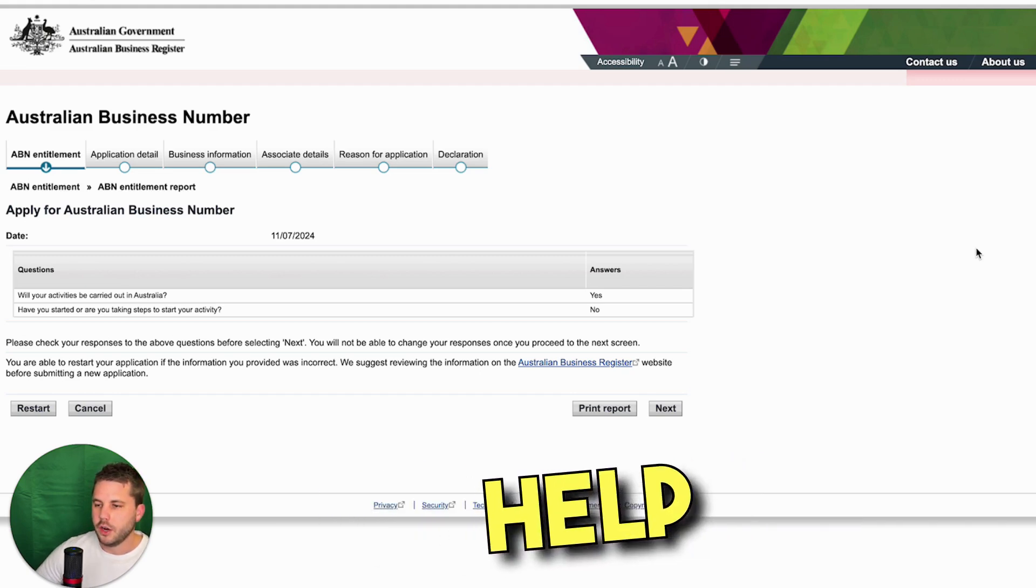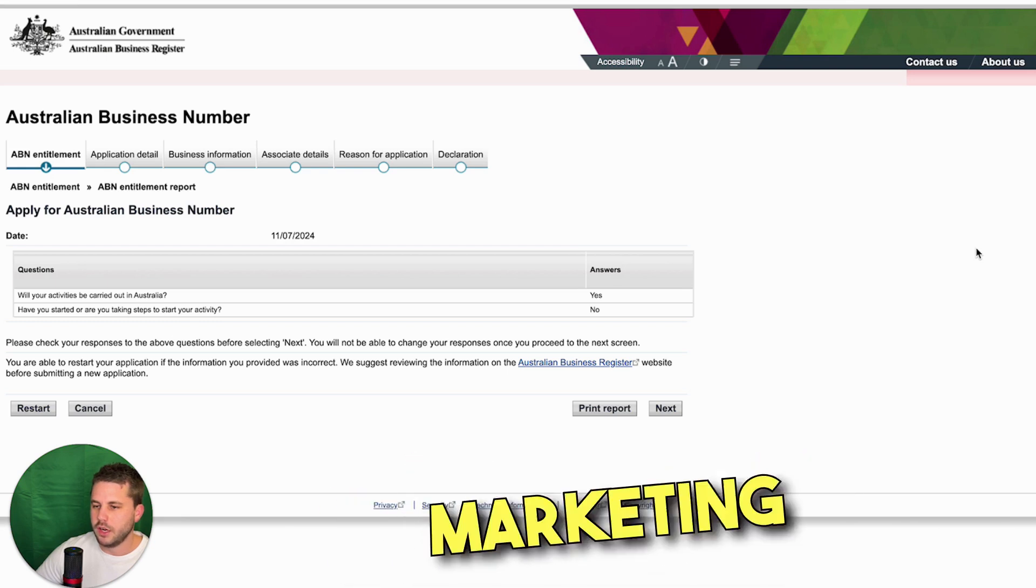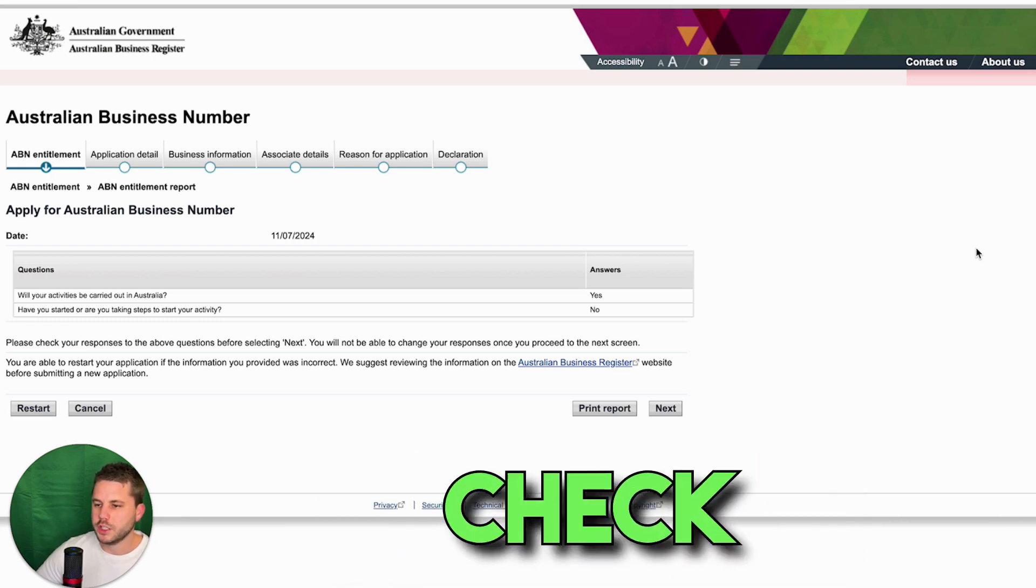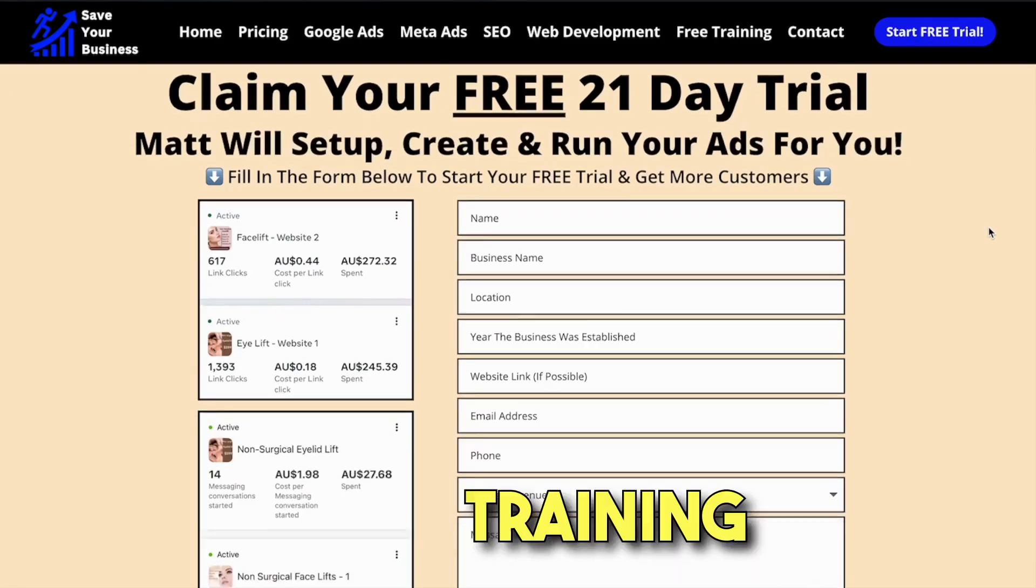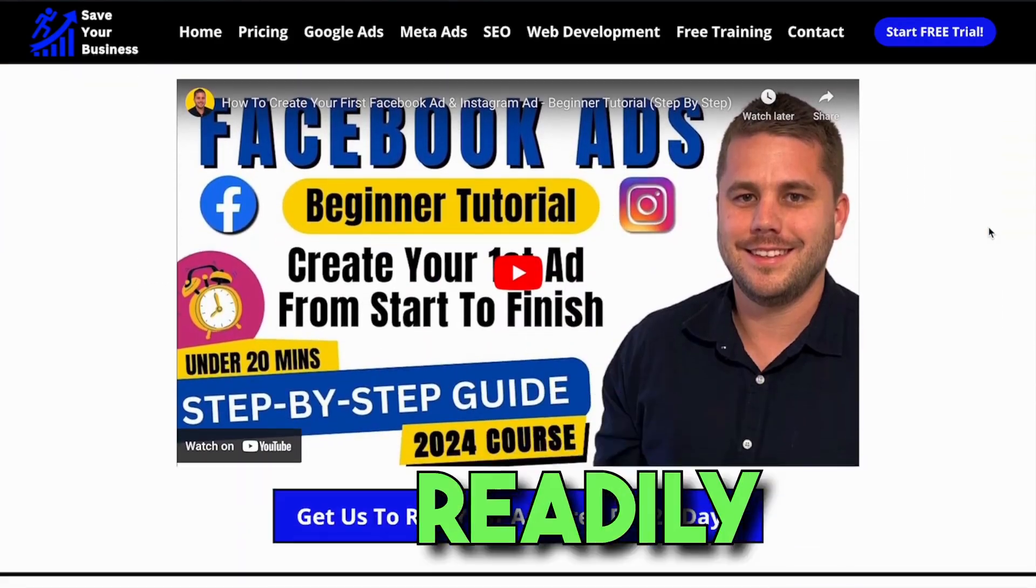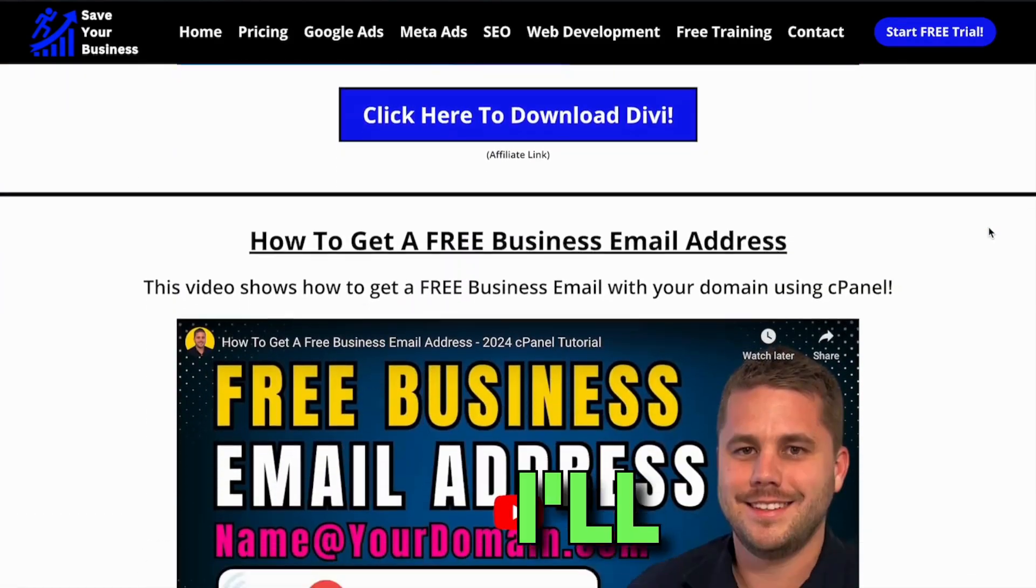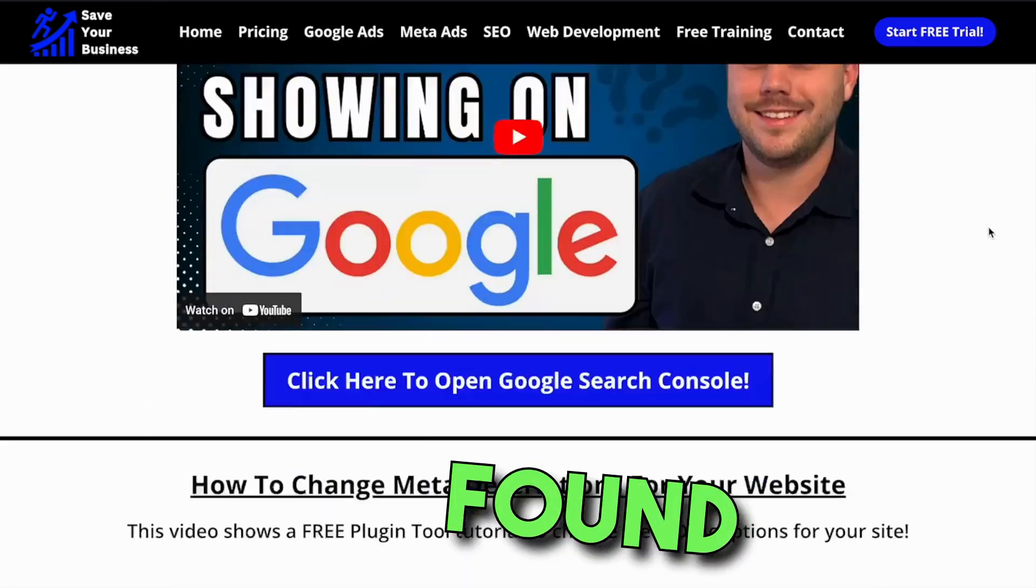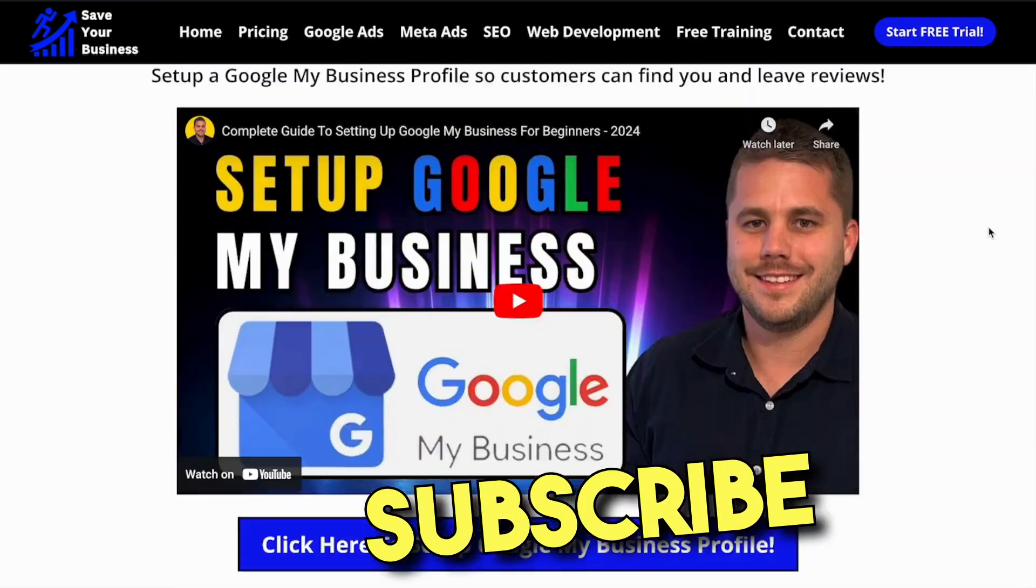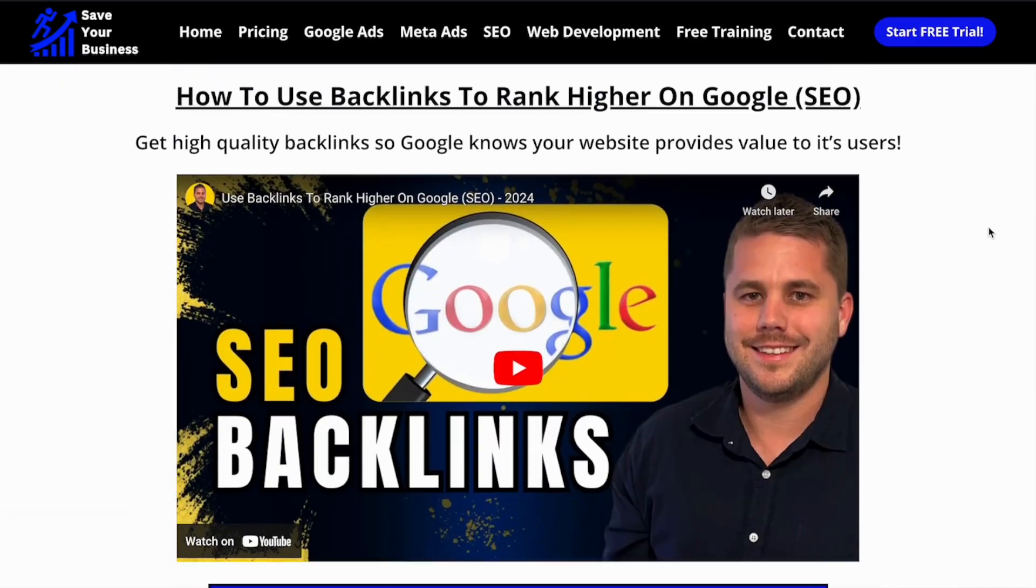If you need help getting customers to your new website, we provide online marketing services to small businesses. Or you can check out our free online marketing training. There is no sign up, it's readily available on my website. And if you're interested, I'll leave a link in the description. And if you found this video helpful, then hit the subscribe button to see more videos like these.